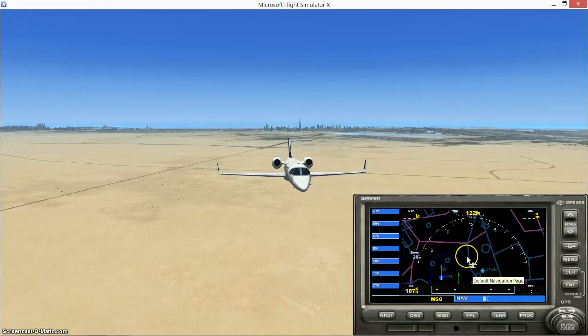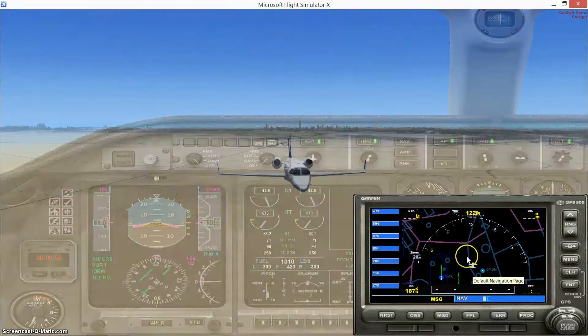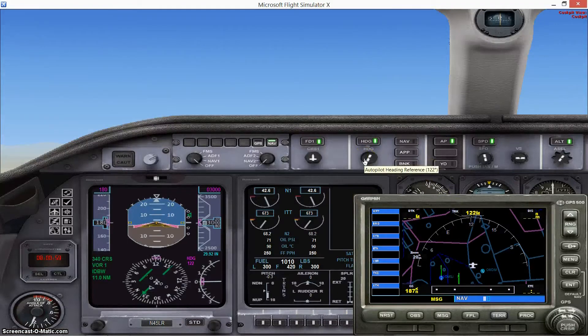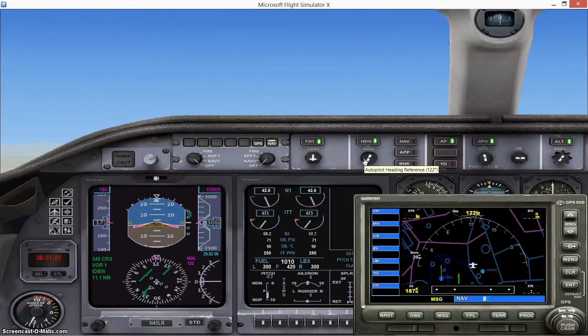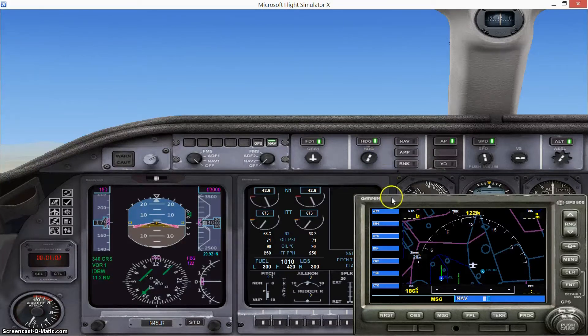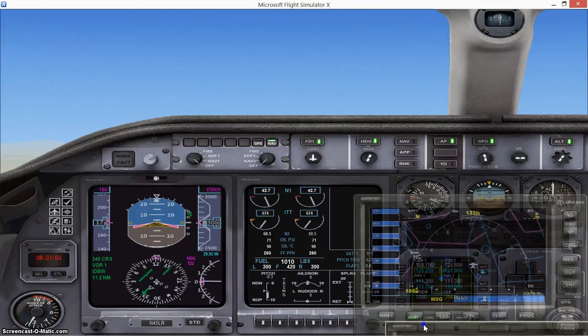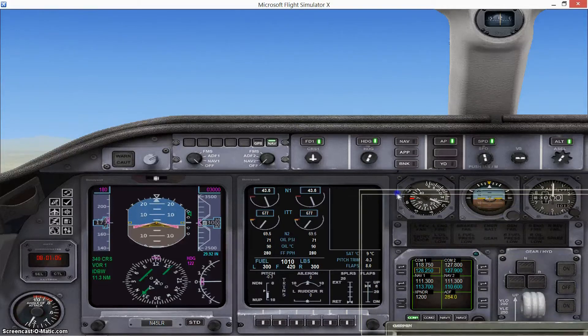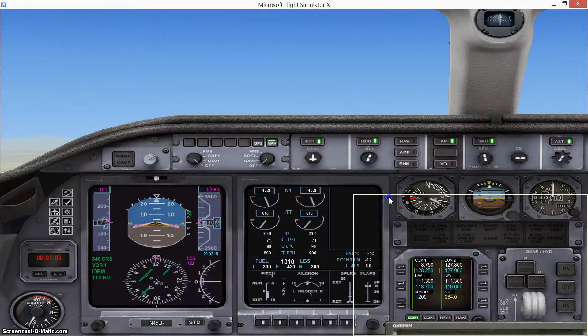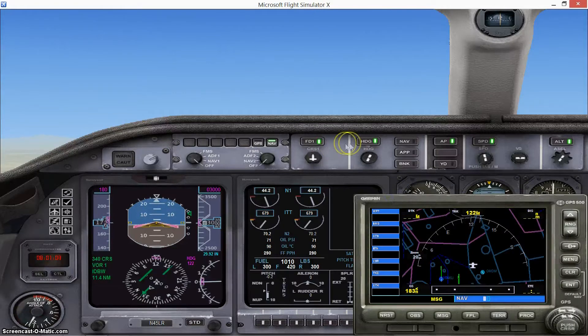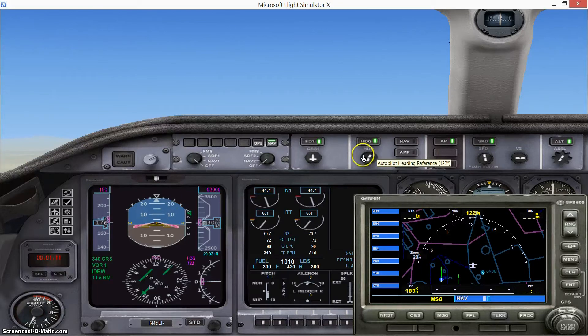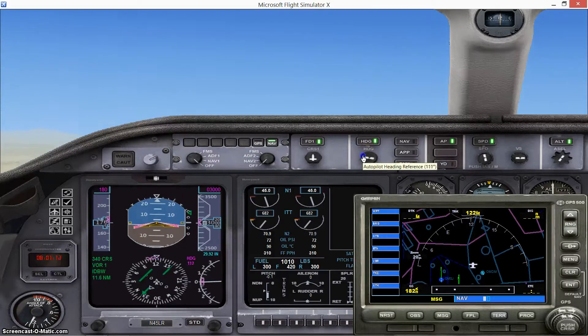So we're gonna go ahead and descend. We're gonna make one notch of flaps, which on this aircraft is 8 degrees, so the aircraft can slow to 180 knots as I've said. On the autopilot we're gonna make the left turn.